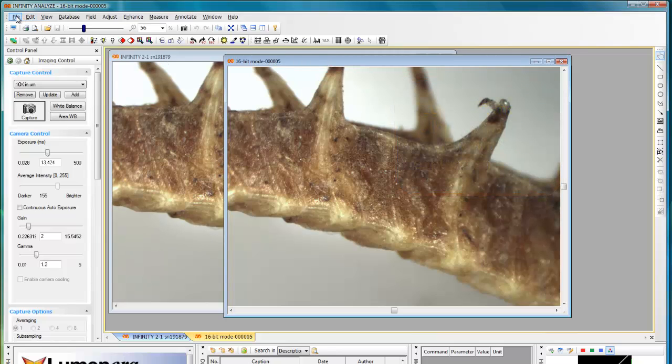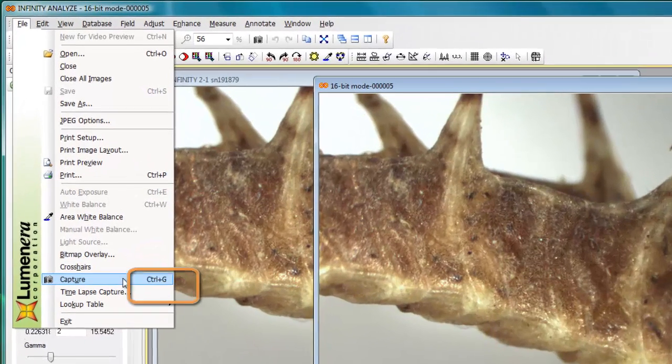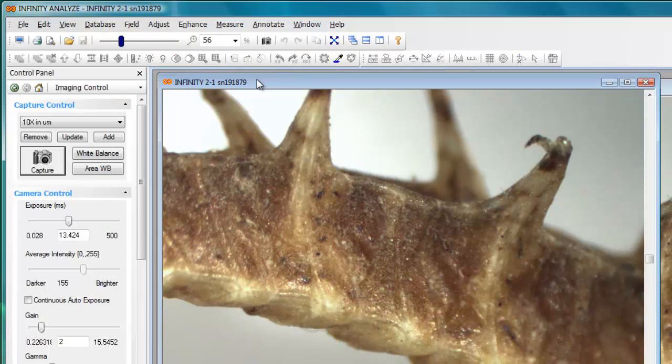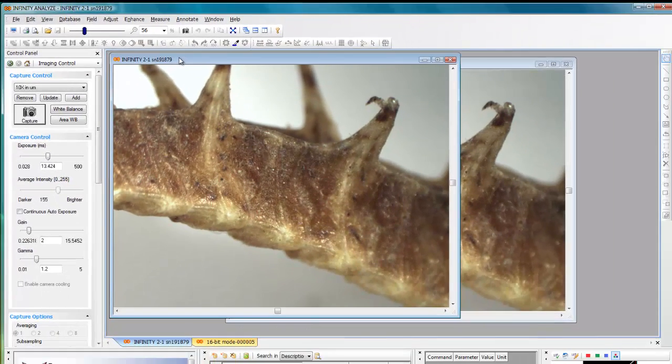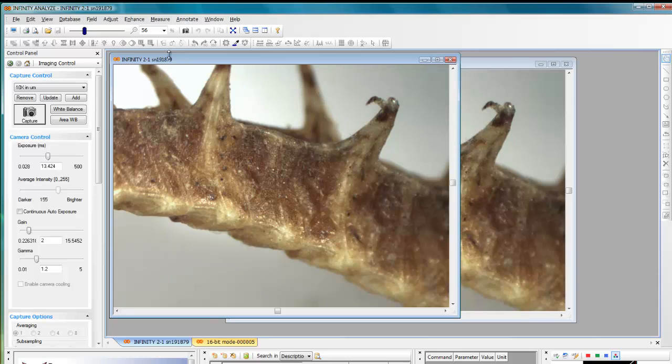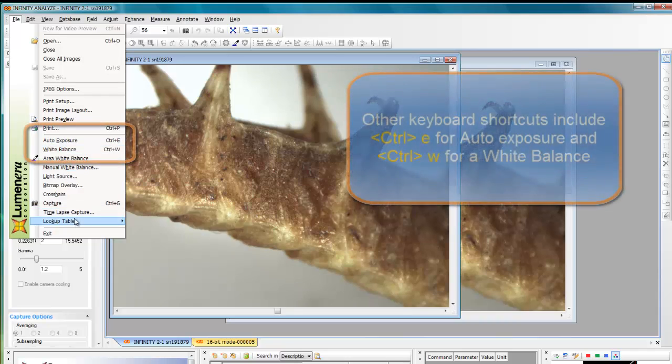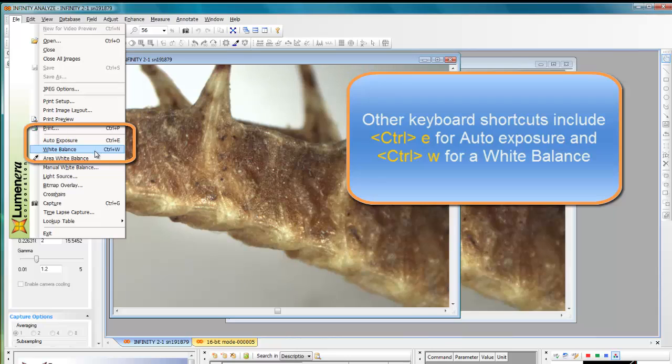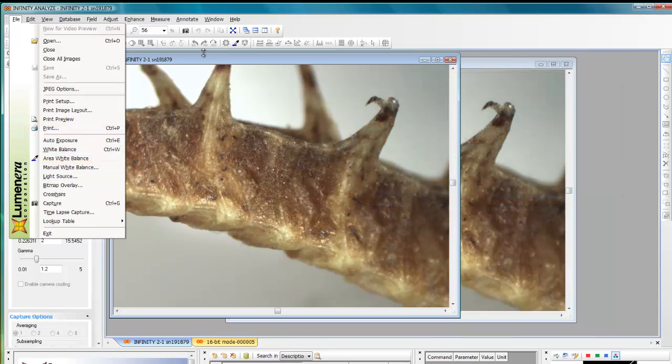The control G function, which is listed here and showed up as a tooltip, is important if you wanted to use your macros in conjunction with a foot switch. A programmable foot switch allows you typically to program a sequence of keyboard functions. So knowing that the control G will do the capture for you is important if you have a multi-button foot switch. You can also program in things like auto exposure with a control E or control W for a white balance.